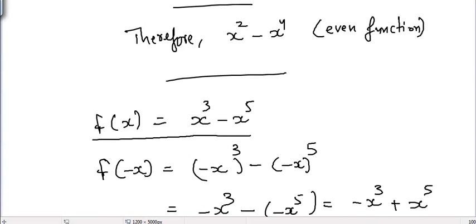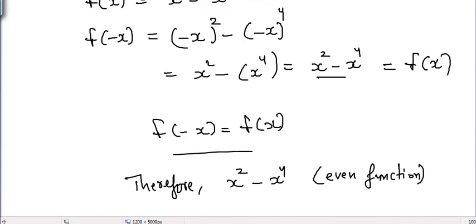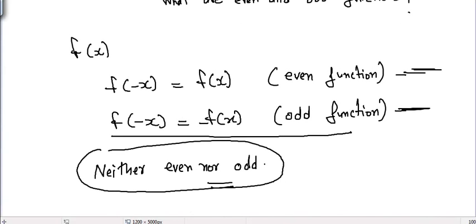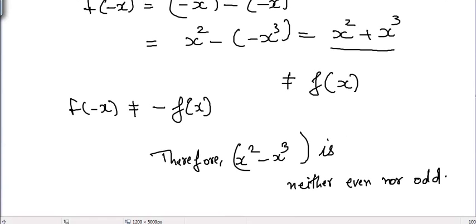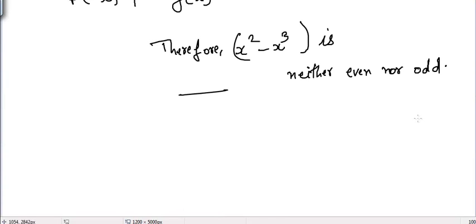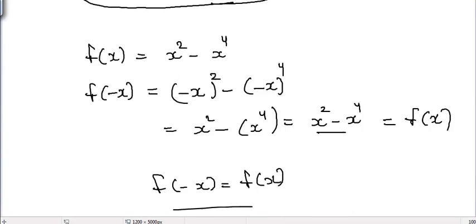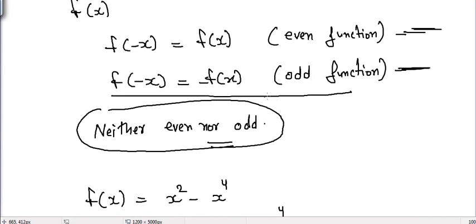In a similar way, we can identify whether a function is even, odd, or neither even nor odd. I hope you learned something from this video — try to do similar problems regarding even and odd functions. See you guys.